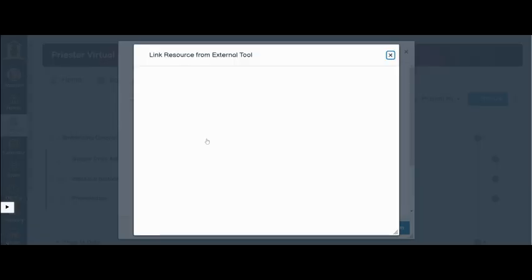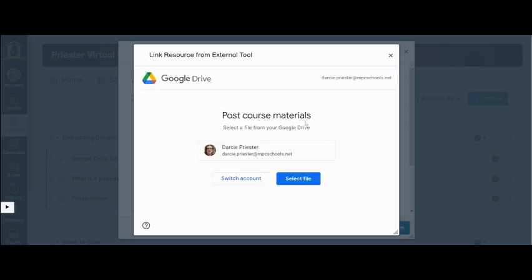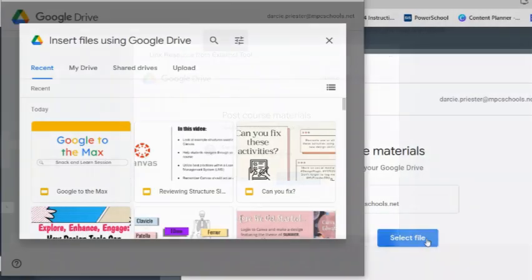Next, you will need to link your Google account and select the file to embed. To do this, click on the blue select file button. A new window will appear giving access to your Google Drive.